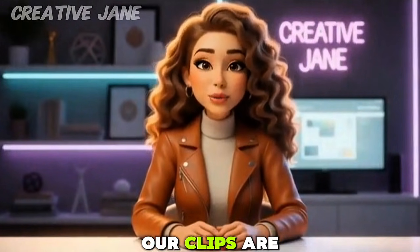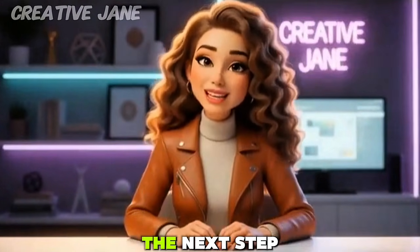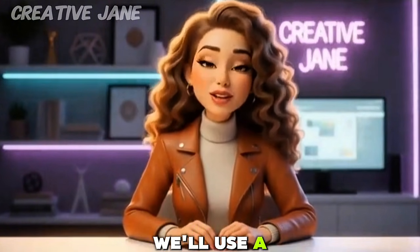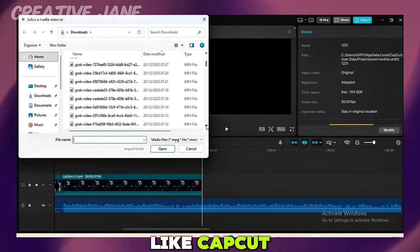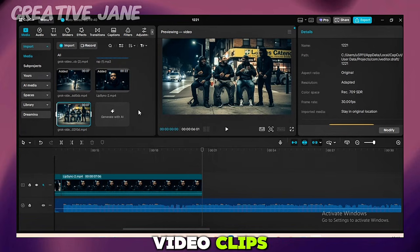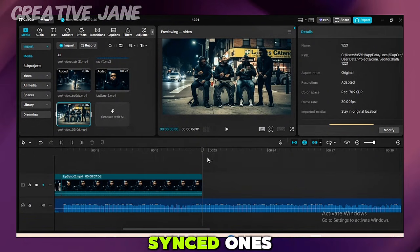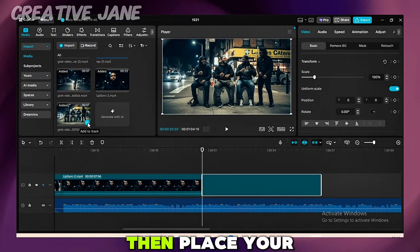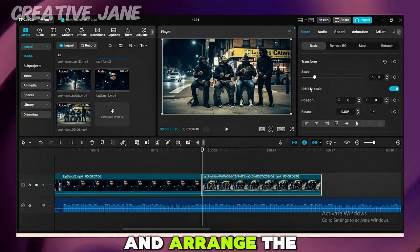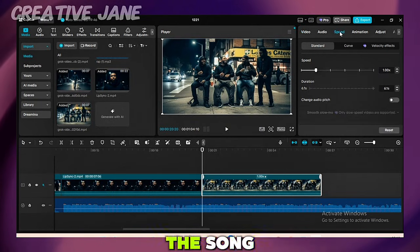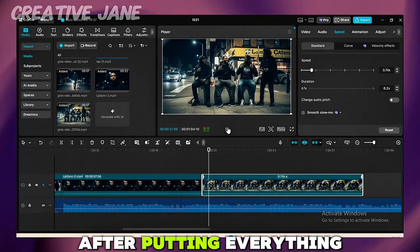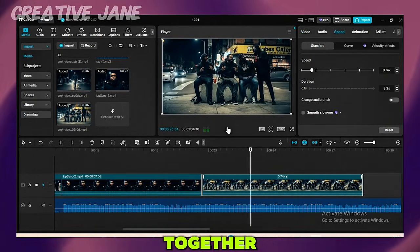Now that all our clips are ready, the next step is editing. We'll use a free video editor like CapCut. Upload all your video clips, including the lip synced ones. Then place your full music track underneath and arrange the clips to match the song. And this is the final result after putting everything together.